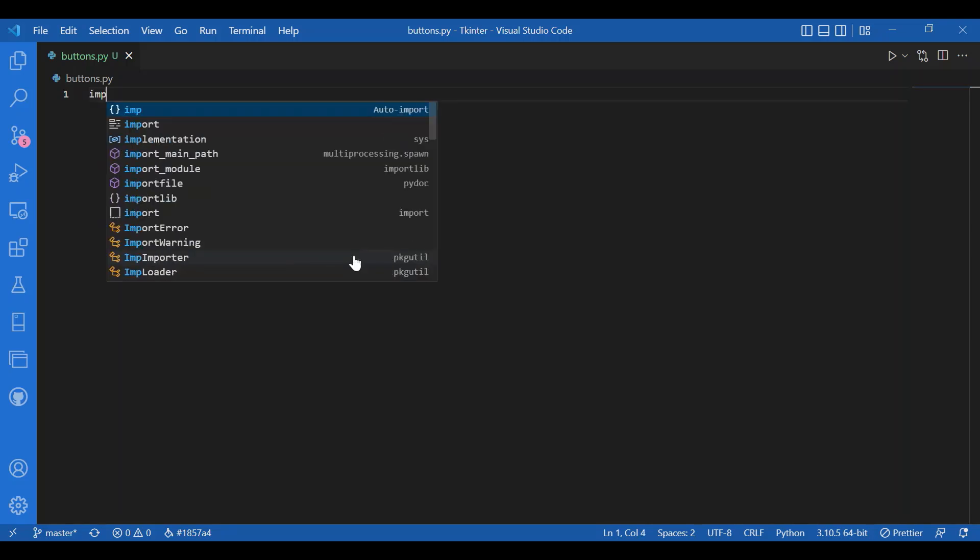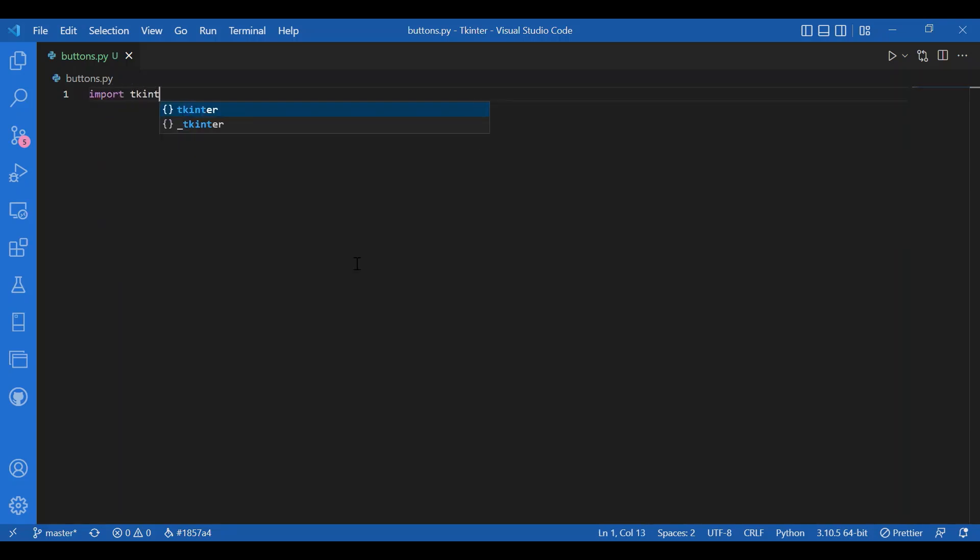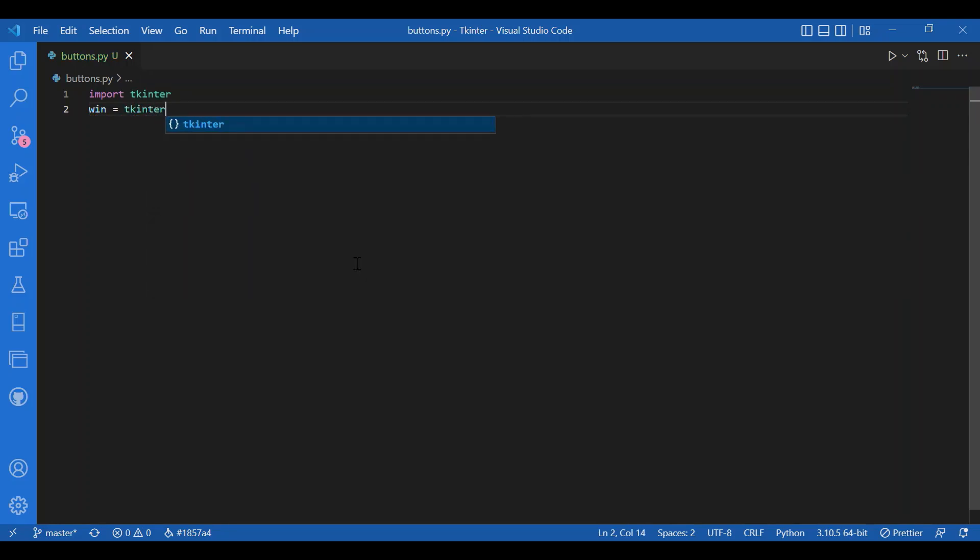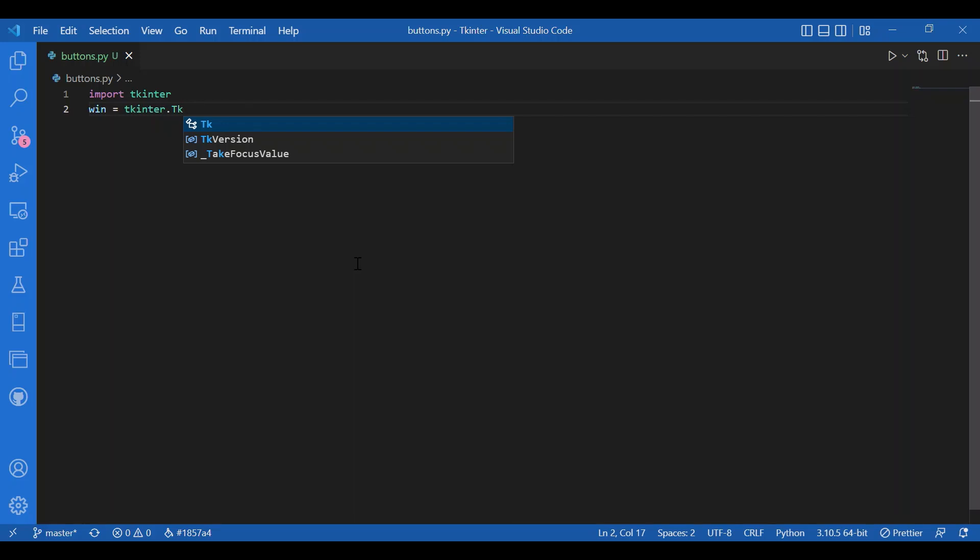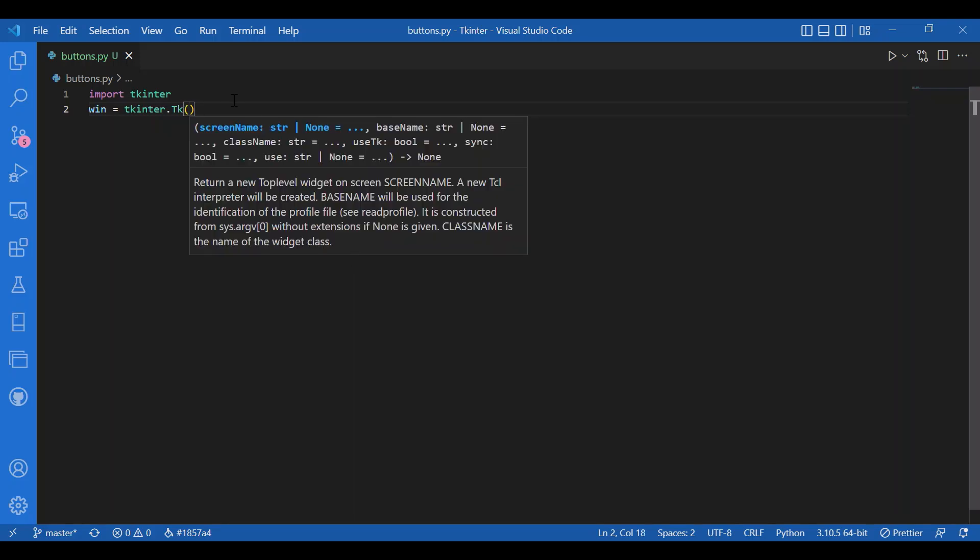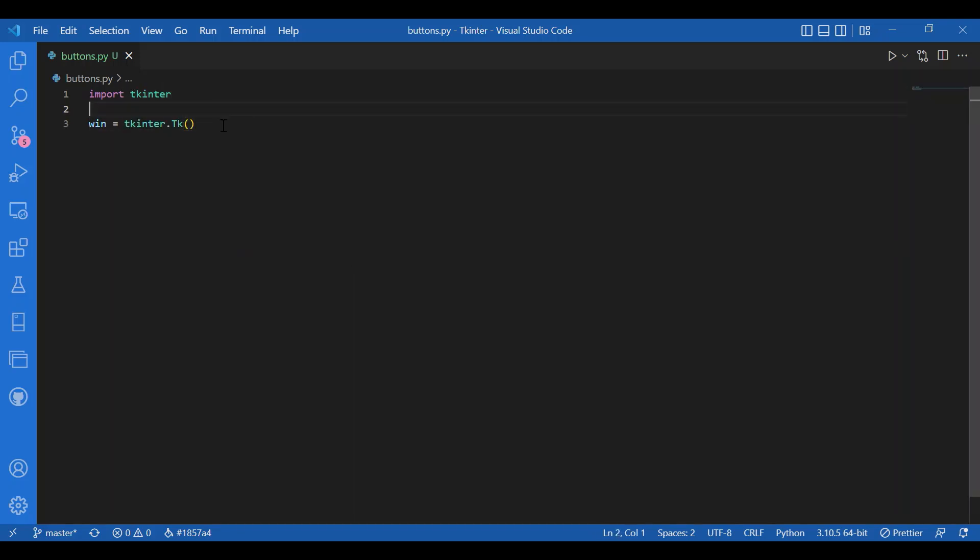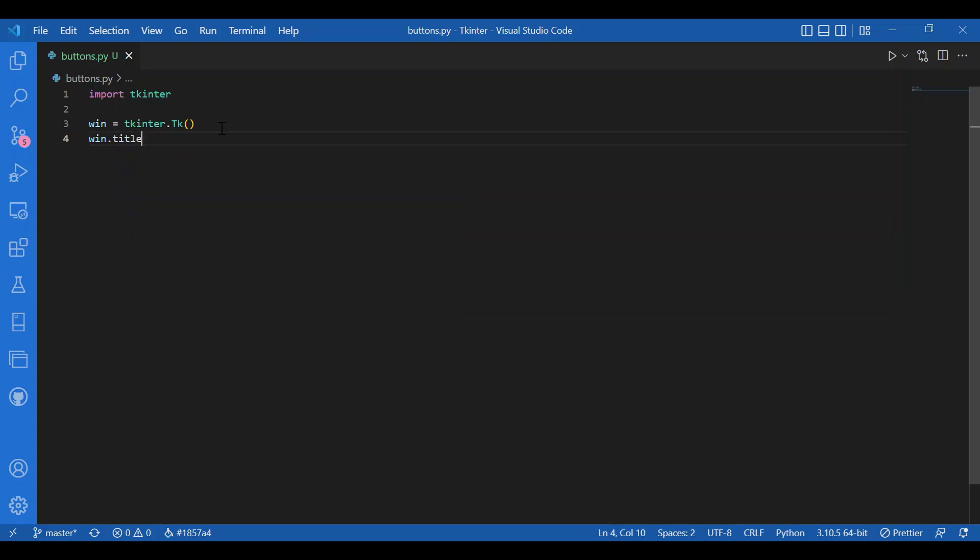I'll import tkinter, then declare the window - that's the second step. I'll write win equals tkinter dot tk, then give the title: win dot title, and let the title be 'button'.